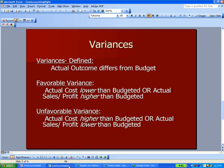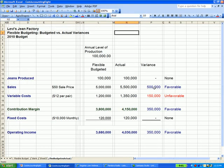In our example here, moving left to right on the sales column: actual sales were higher — that's favorable — $500,000. Actual variable costs were higher — that's unfavorable, which is why I put it in red — $150,000. Contribution margin is favorable because the sales variance less the variable cost variance comes out to a $350,000 positive number.